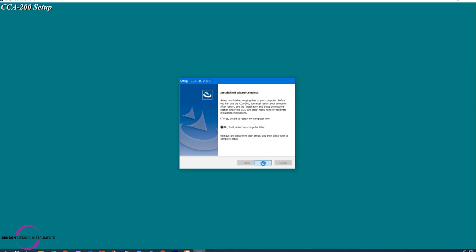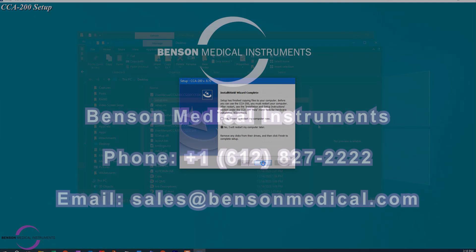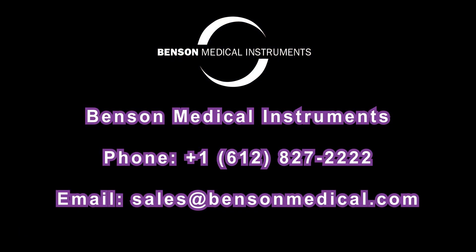Thank you for joining me, and if you have any questions, please find our contact information listed on the screen or in the description below.